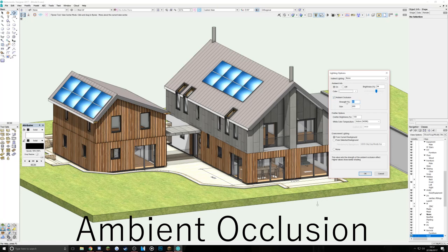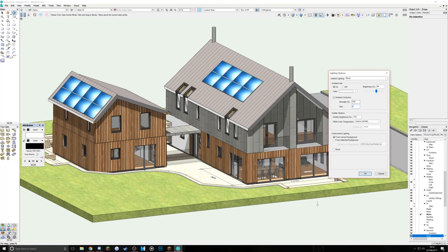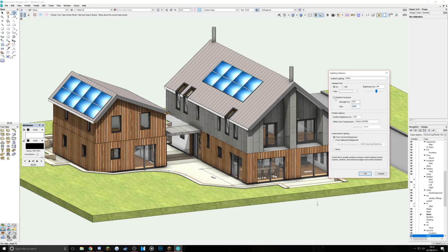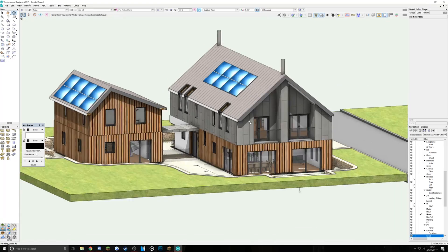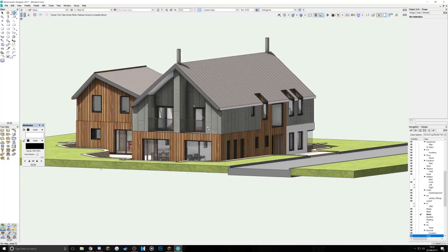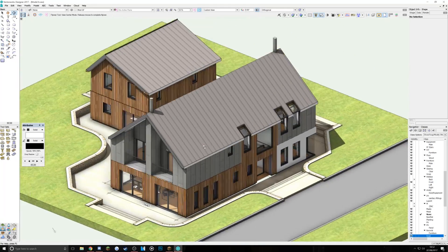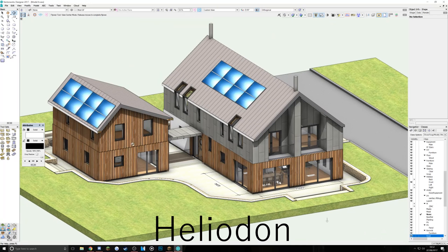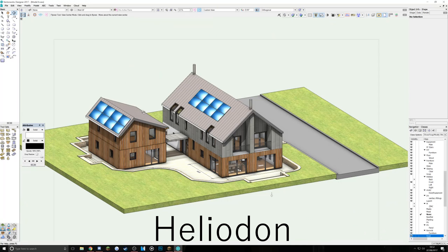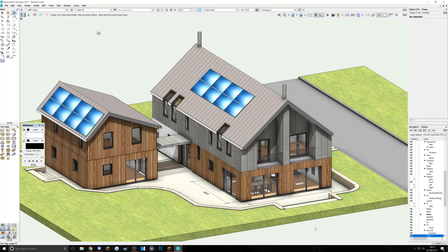Now, one of the really nice things that we can do just briefly in Vectorworks before we go off to Twinmotion is just talk about how we can improve the quality of our renders. One little thing that I really like to use is turning ambient occlusion on. Ambient occlusion is where the light doesn't really bounce around so much when it's in the corners of the model. You can see it gives it a nice sort of slightly dirty look, but much more realistic.